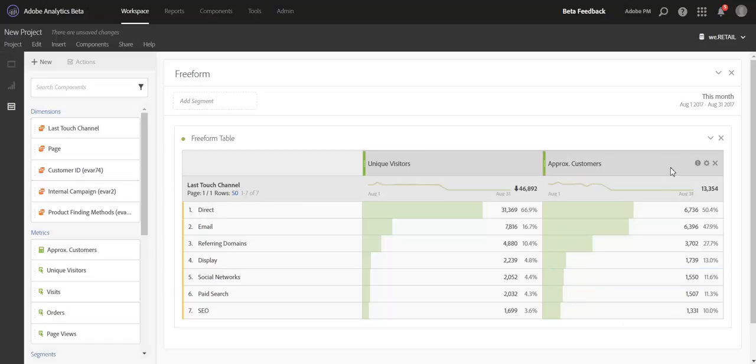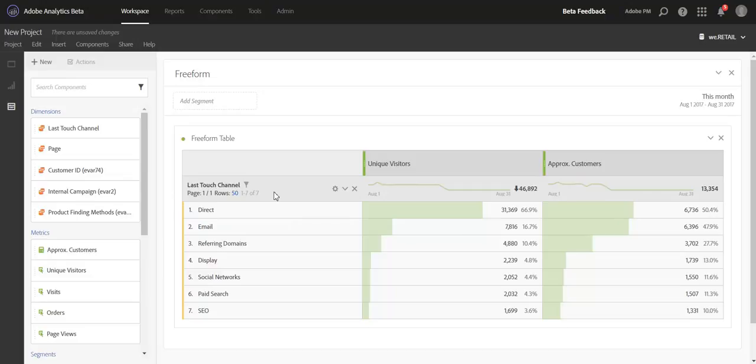This is just one example of a metric that you can create and a way that you can apply this metric within reporting. But there's lots of other use cases for this function and we hope you guys enjoy it as much as we did bringing it to the builder and hope you get a lot of use out of it.